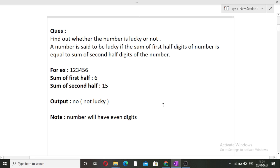The question we will be discussing in this video is: find out whether the number is lucky or not. A number is said to be lucky if the sum of the first half digits of the number is equivalent to the sum of the second half digits of the number. If these two sums are equal, then the number is said to be lucky.